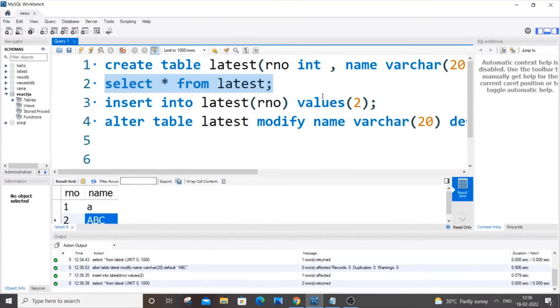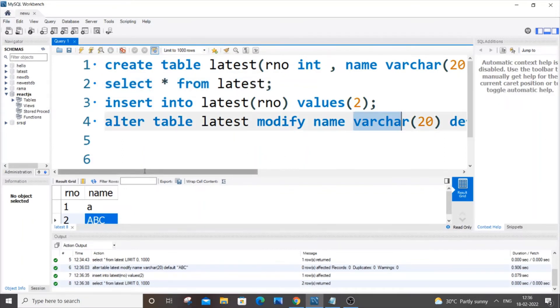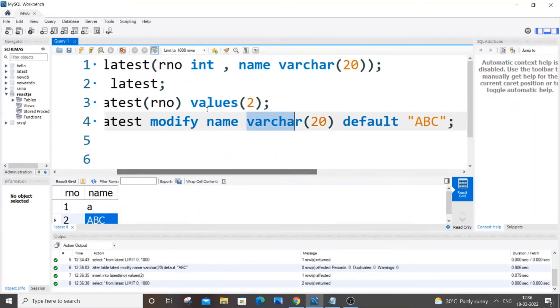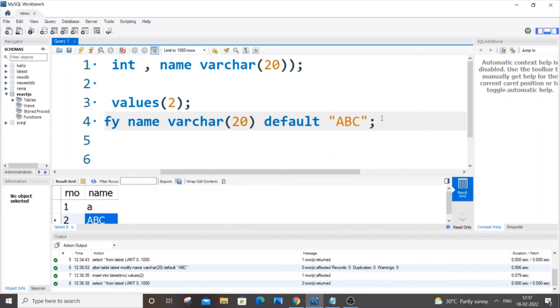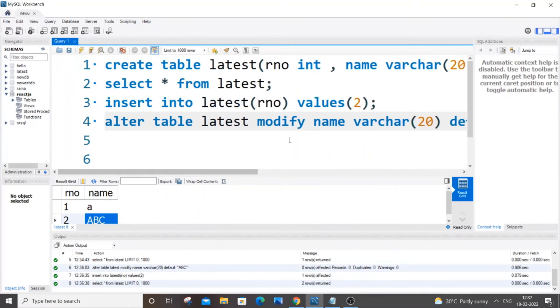Just instead of two, ABC is coming by default. Another important thing is that since our name column is of varchar, I am specifying this as a string that is within double quotes. If it is like a normal integer or int you can just put one without any quotes. Now I will also show you the second command or way how we can add this default constraint.